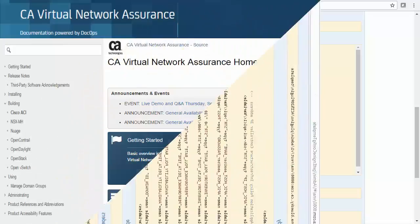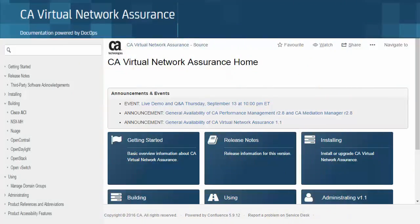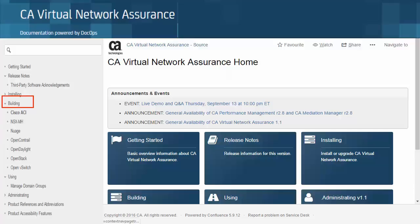To get further information for each of these variables, the VNA documentation contains a variable by variable listing for each of its supported SDN technologies. Simply navigate to the VNA homepage on the DocOps platform, as shown here, then select the appropriate technology under the Building header. We'll select Cisco ACI.